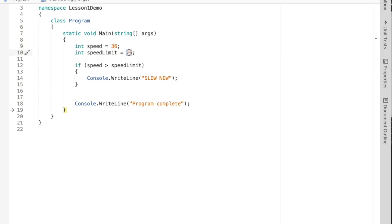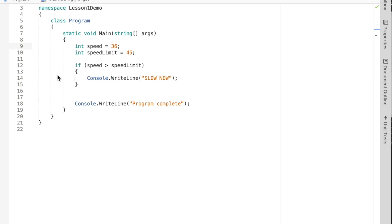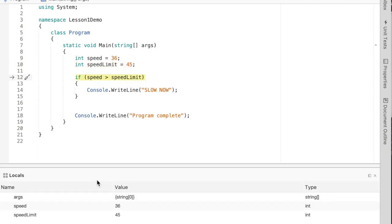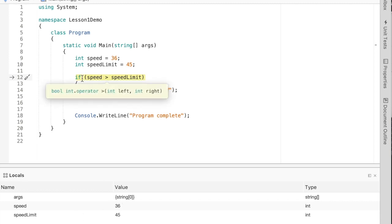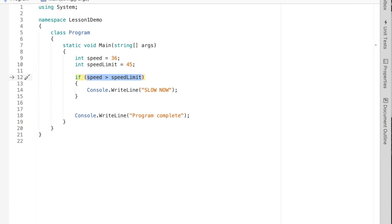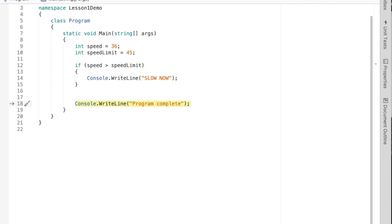Now let's set speed limit to 45 — so we're going really slow through the neighborhood. We've got speed equal to 36 and speed limit equal to 45. With this condition we can see it evaluates to false, so what happens? We skip over the if body and go to the next statement.